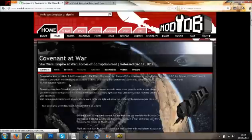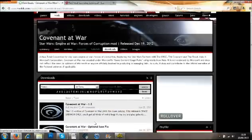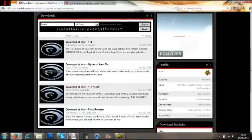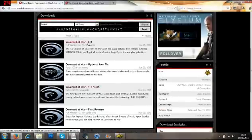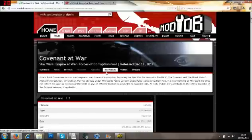You'll come to this page. Go to downloads and then you want to click the top version at this time, which will be called Covenant at War 1.2, which is the latest version.